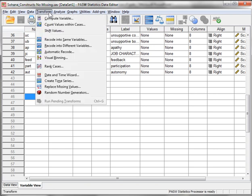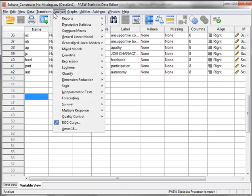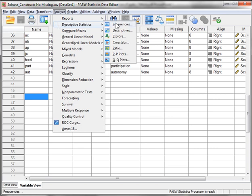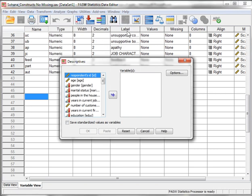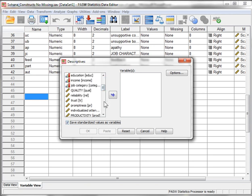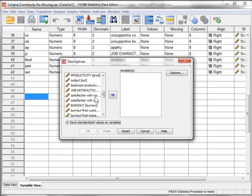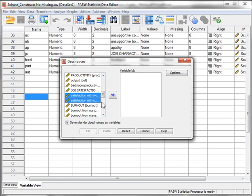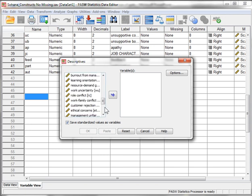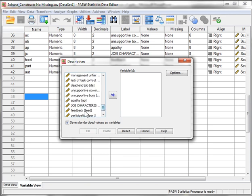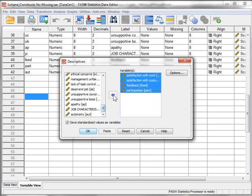What I need to do first is standardize the variables of interest. So you go to descriptives and descriptives, save standardized values as variables, and then go find those variables. That was satisfaction with work, satisfaction with customers, feedback, and participation. And then just hit OK.